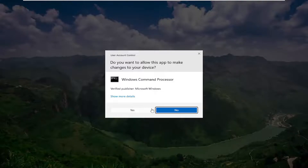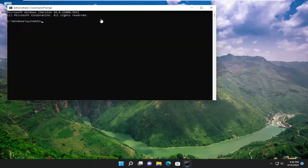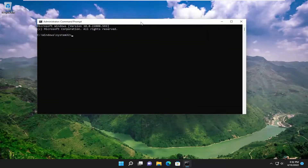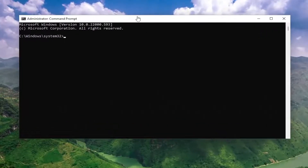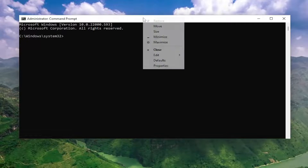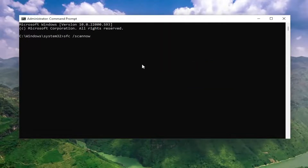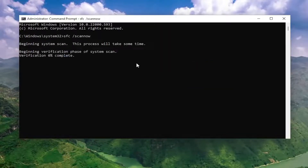If you receive a user account control prompt, select yes. I will have a couple commands in the description of my video guys — go ahead and copy the first one, and then go up to the top bar of the command prompt window here, right click on it, select edit and then paste it in. Hit enter to begin the system scan. This will take some time to run, so please be patient.